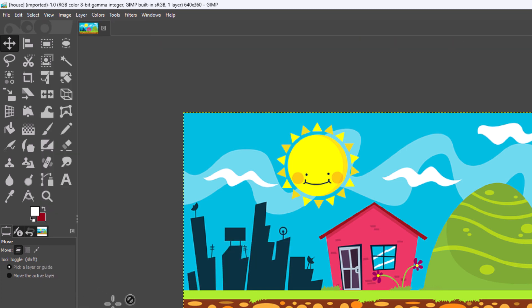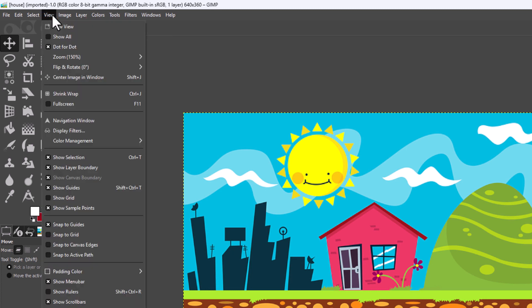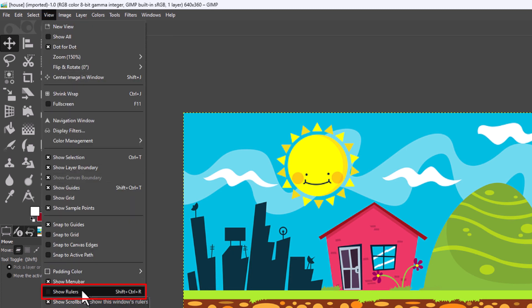Now as you can see my rulers have been turned off, and to turn them back on you just follow the same steps. I'm going to go up to the View tab. Then I'm going to go down to the very bottom where it says Show Rulers.